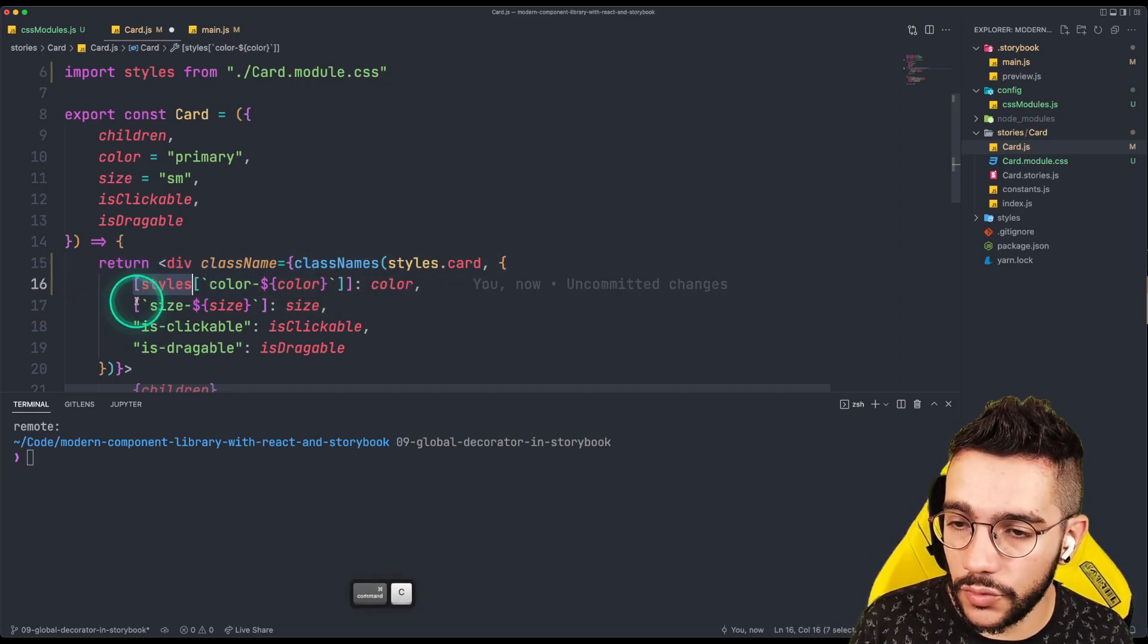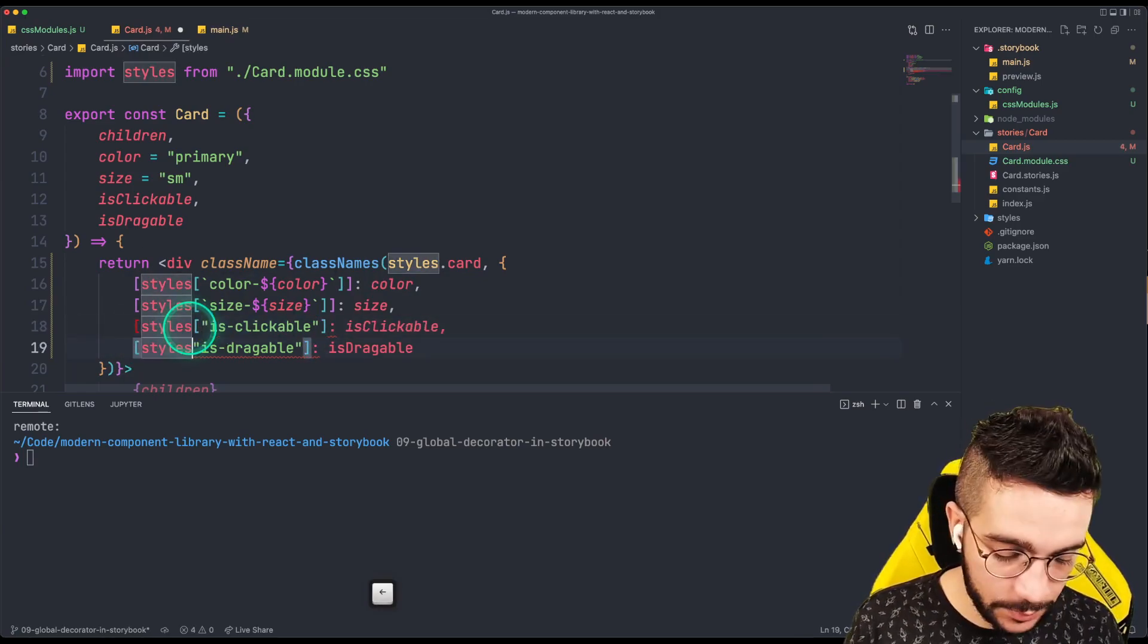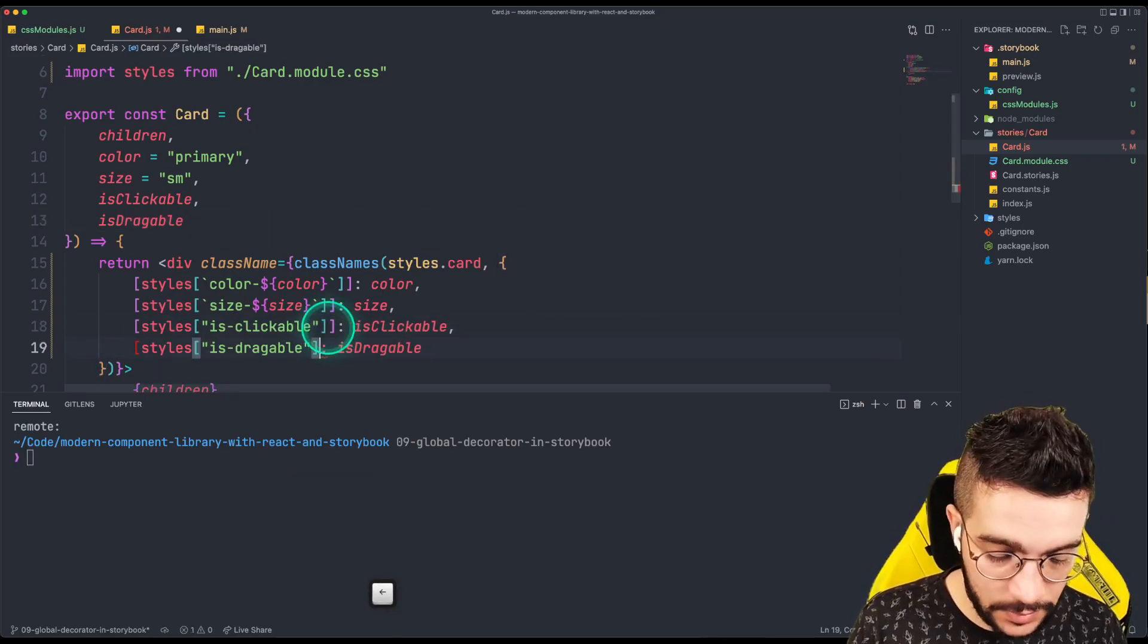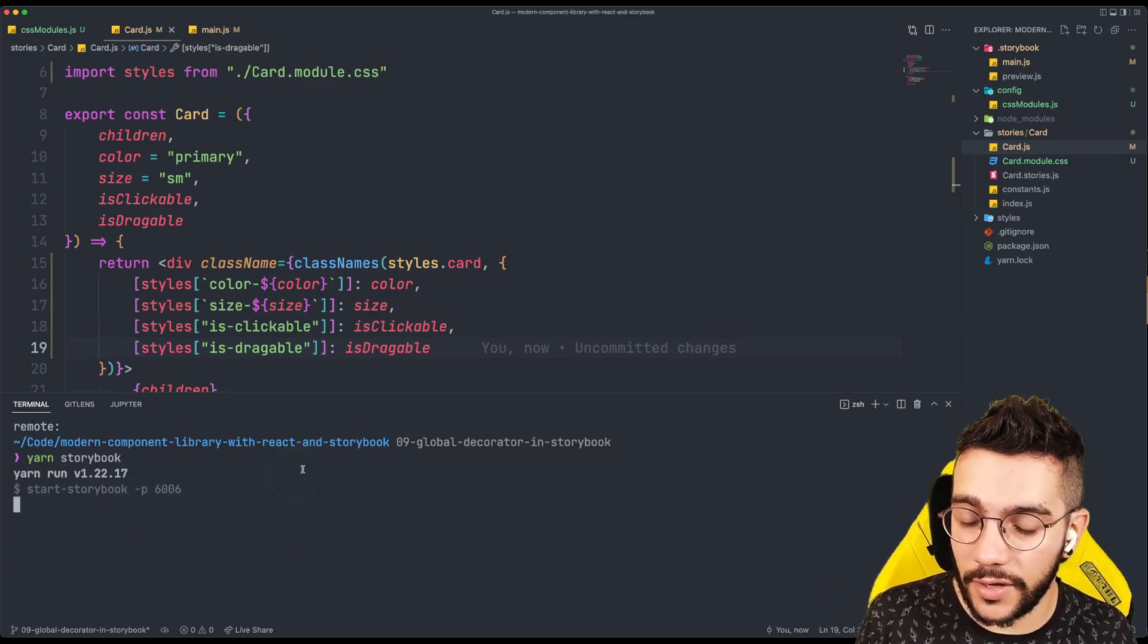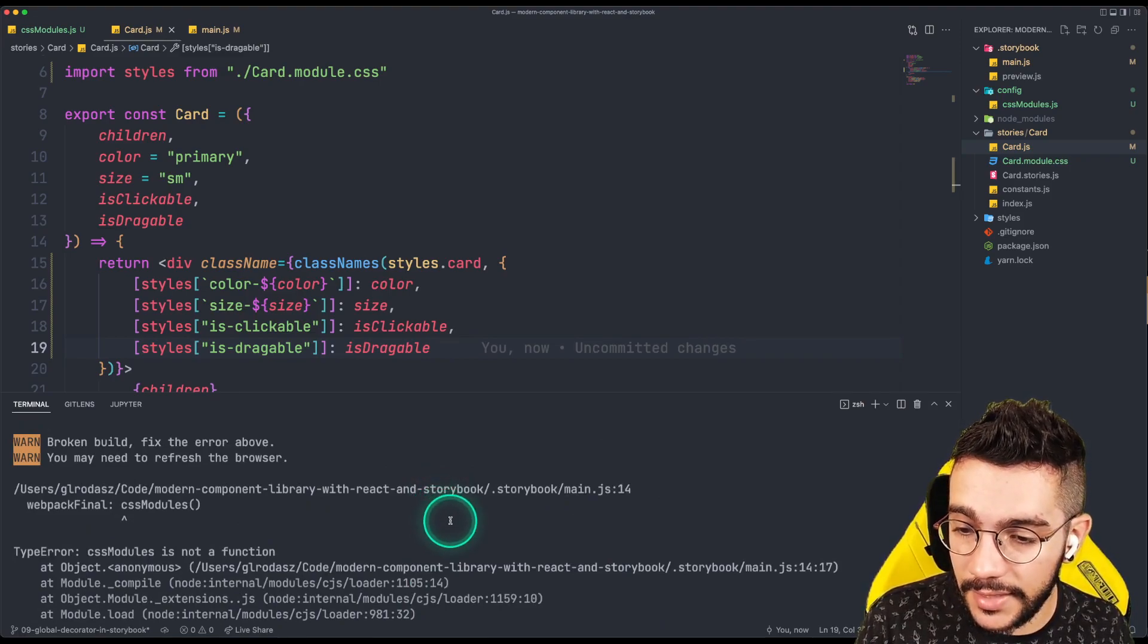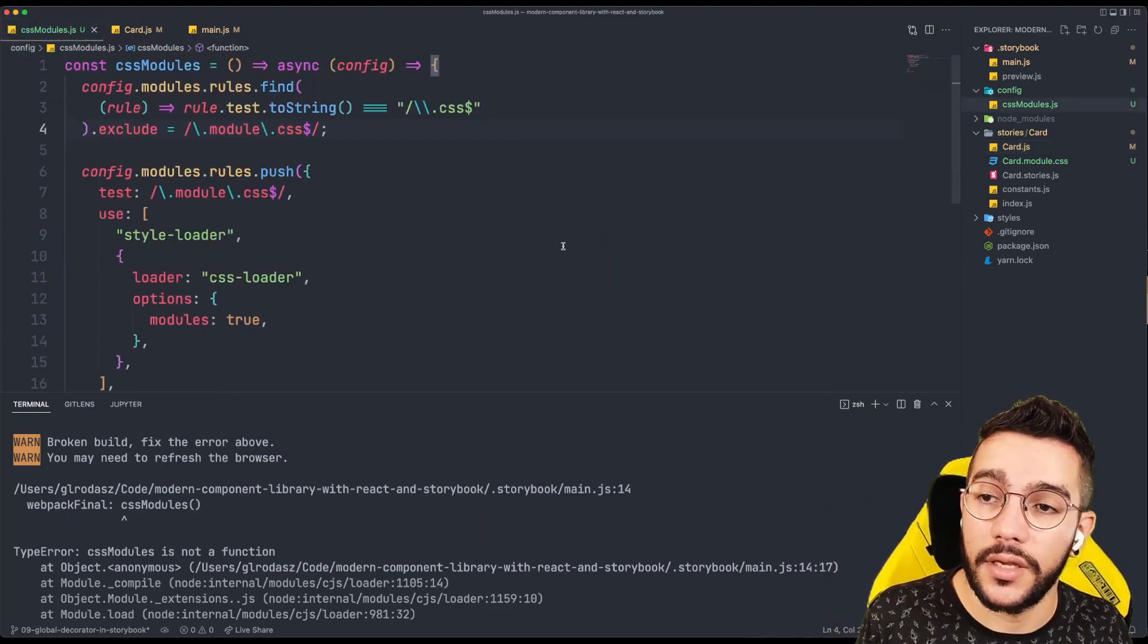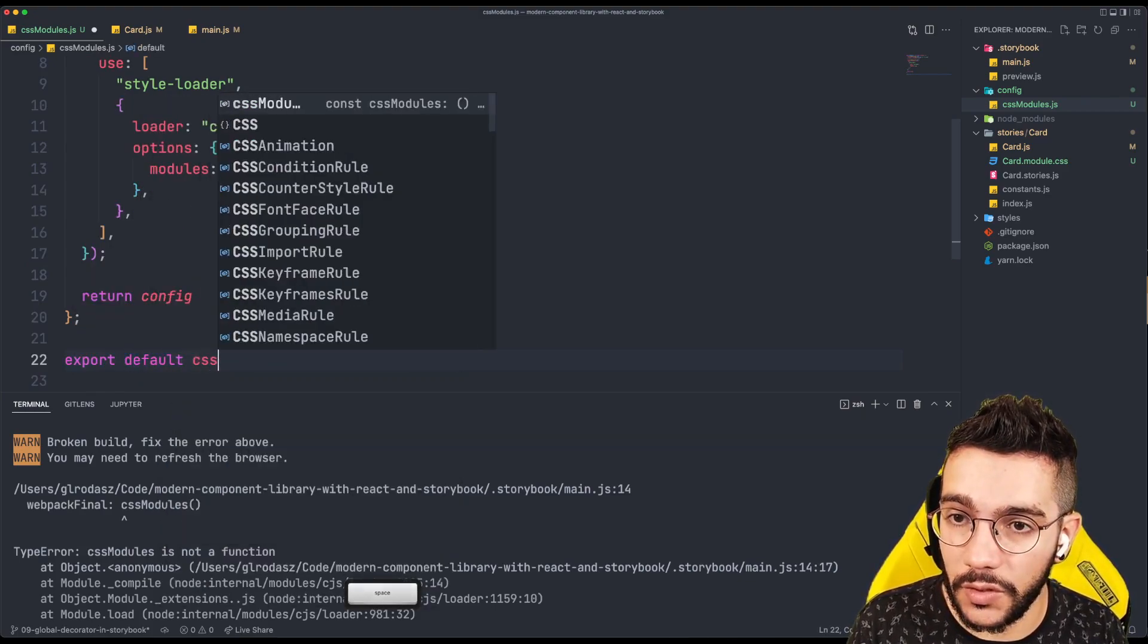In theory, that should be, I am having an error here, I'm missing these brackets. So let's run a Storybook, and hopefully the configuration will be loaded here. I'm having an error. So let's see what is happening. It says CSS modules is not a function. So let's take a look. Maybe, oh, I totally forgot to export it. So let me just export default CSS modules. And let's try again.